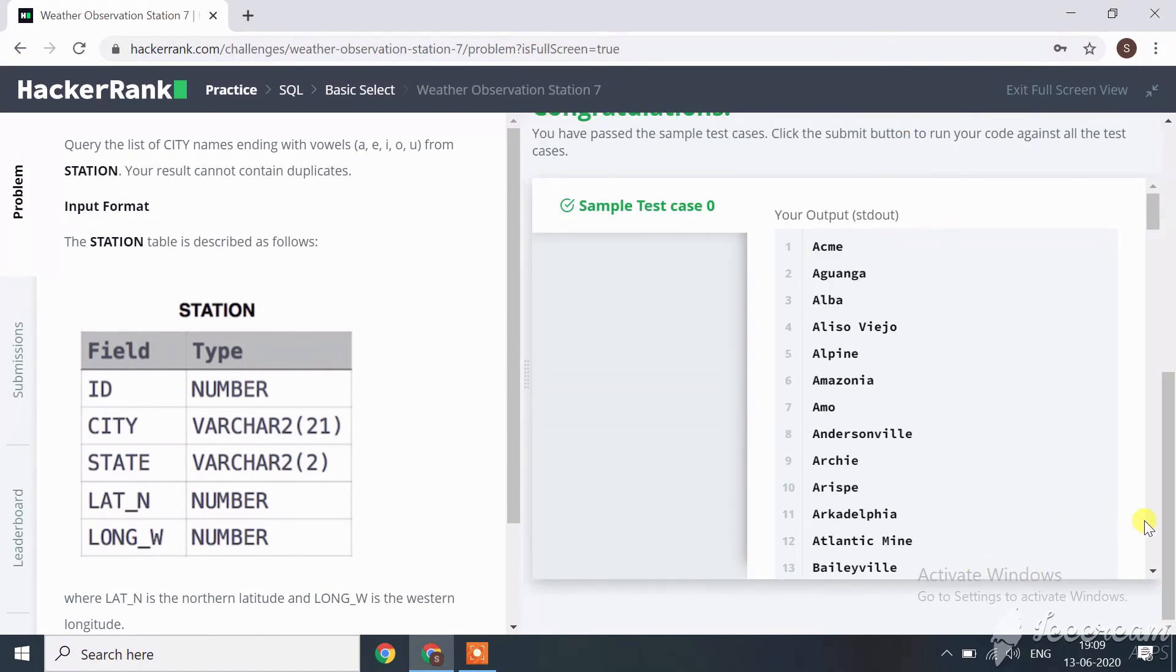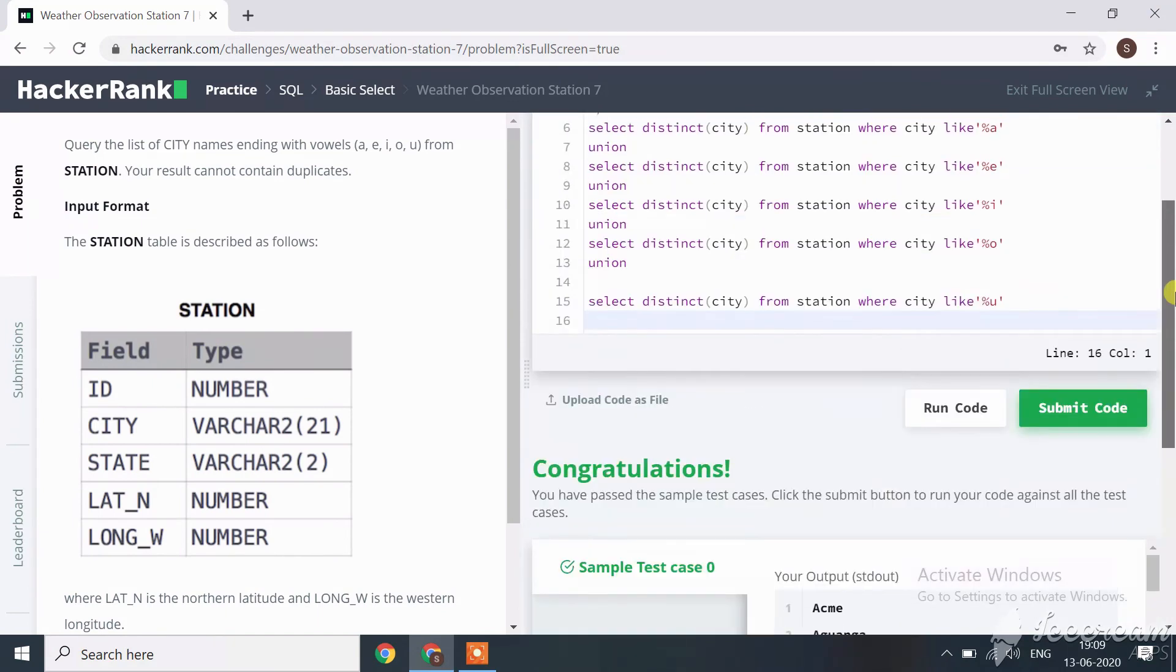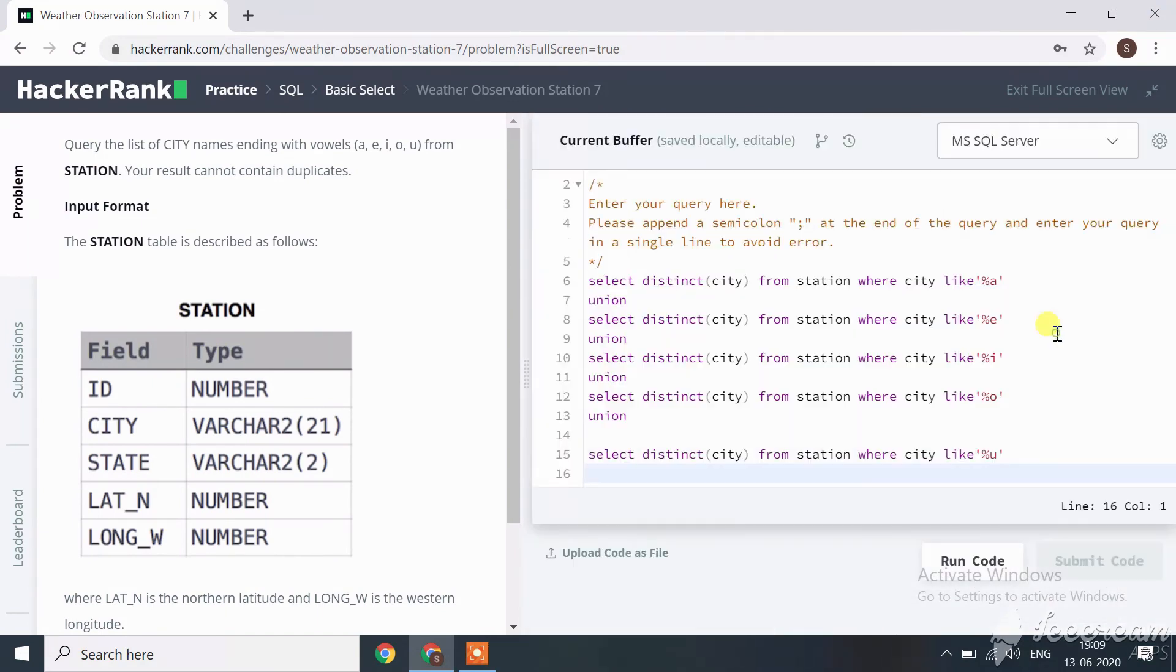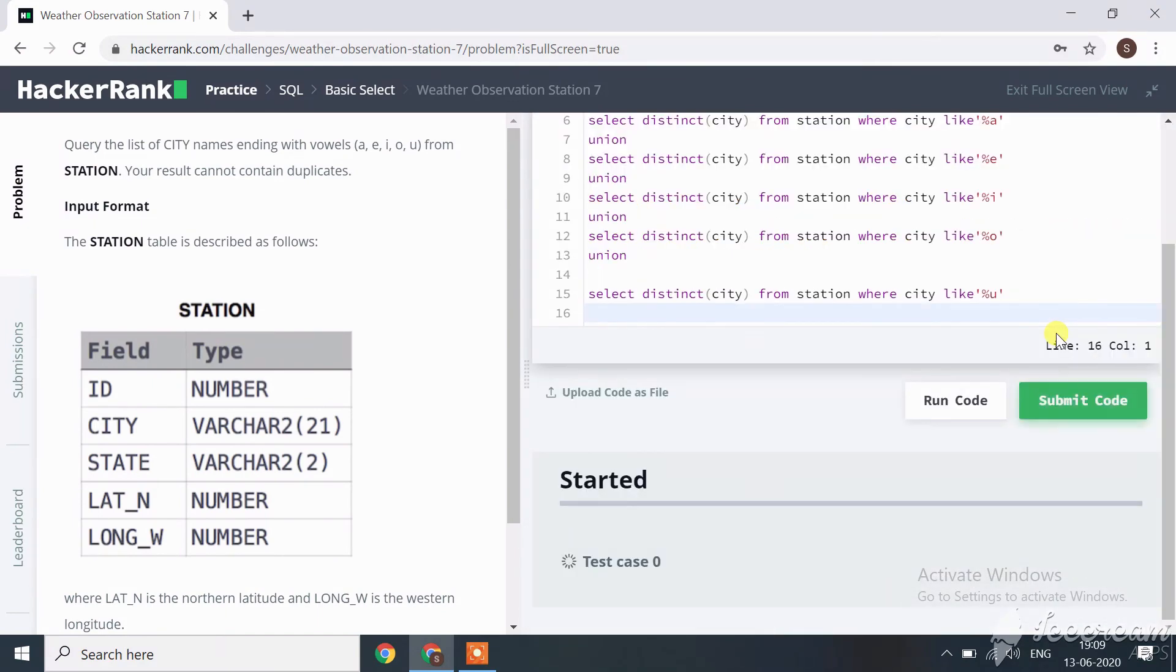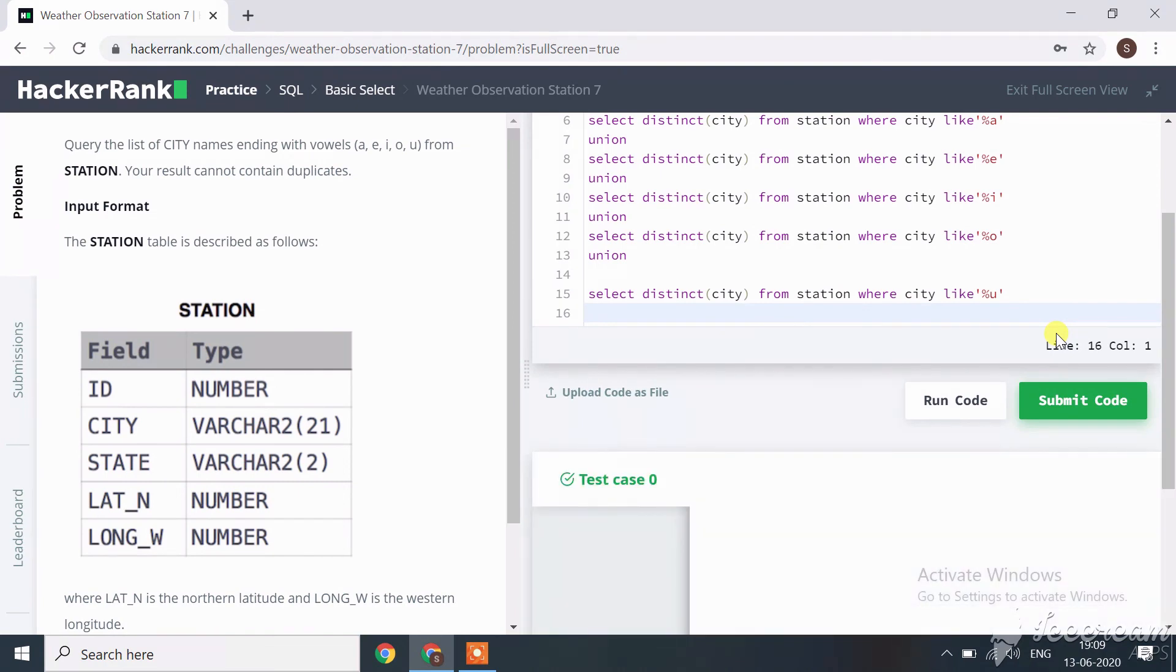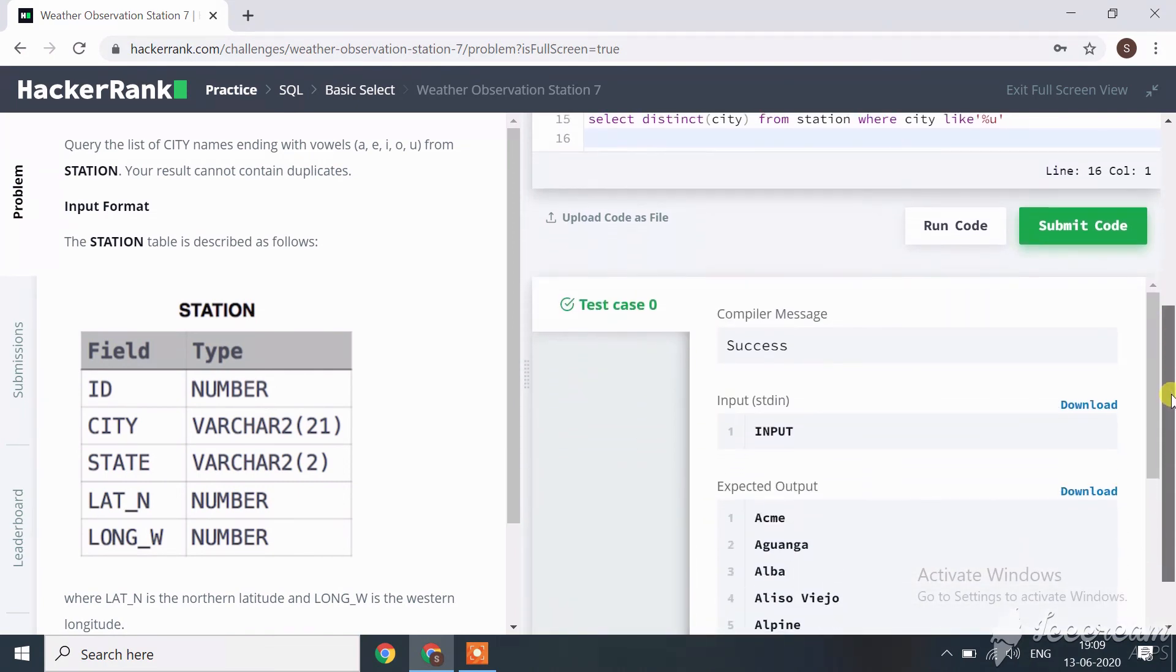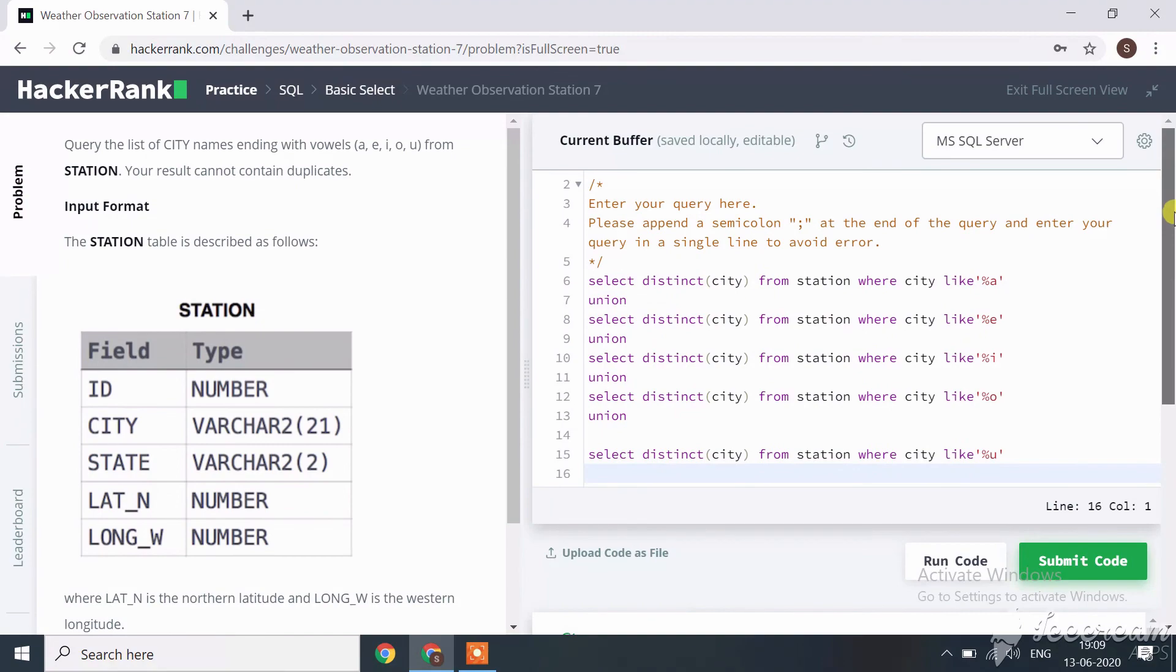Here, all sample cases are passed successfully. Let's submit our code. Our code is successfully submitted. We will see the next challenge in the next session. Thank you guys.